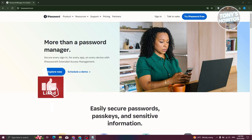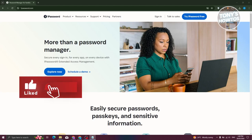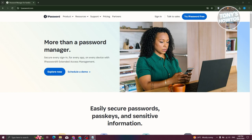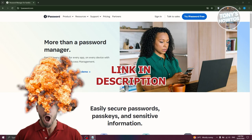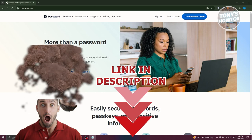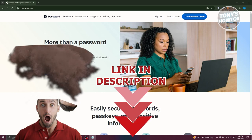Hey guys, welcome back to Tony's How-To. In this video I'll be showing you how to use 1Password. Before we start, check out our latest software just under this video.